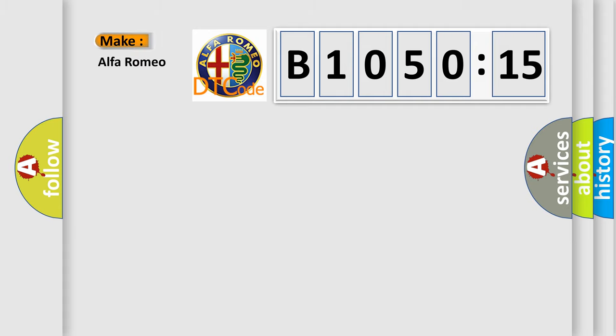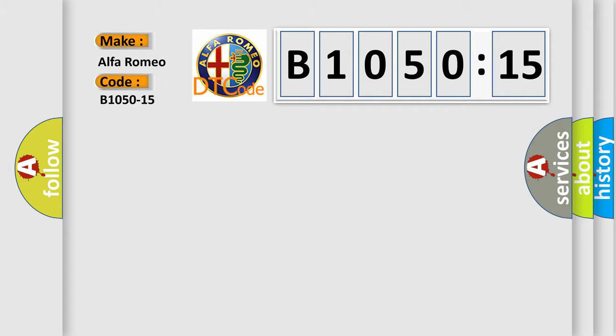So, what does the diagnostic trouble code B1050-15 interpret specifically for Alfa Romeo?